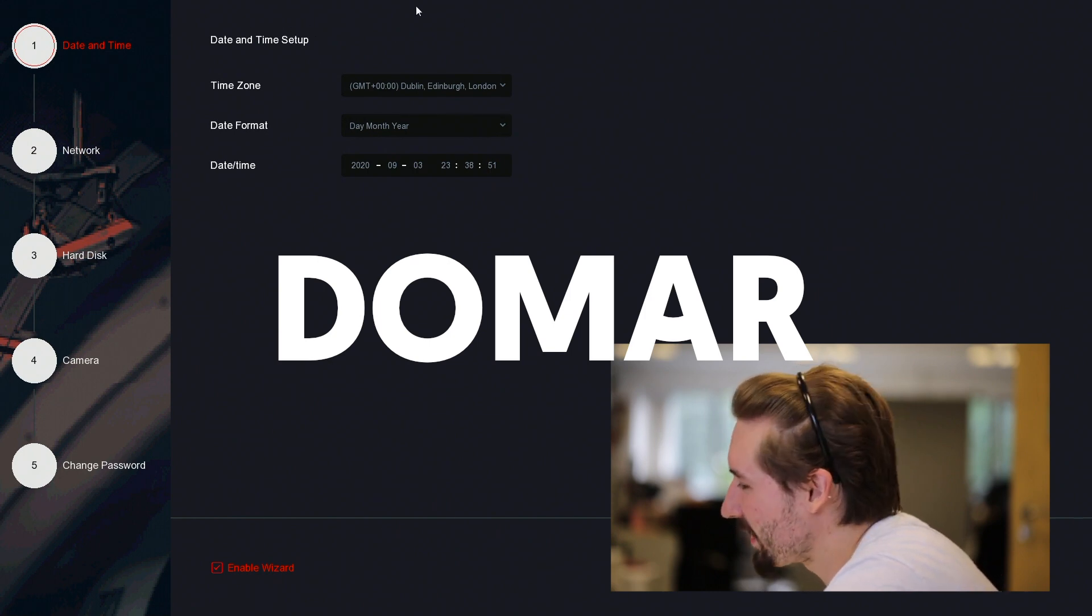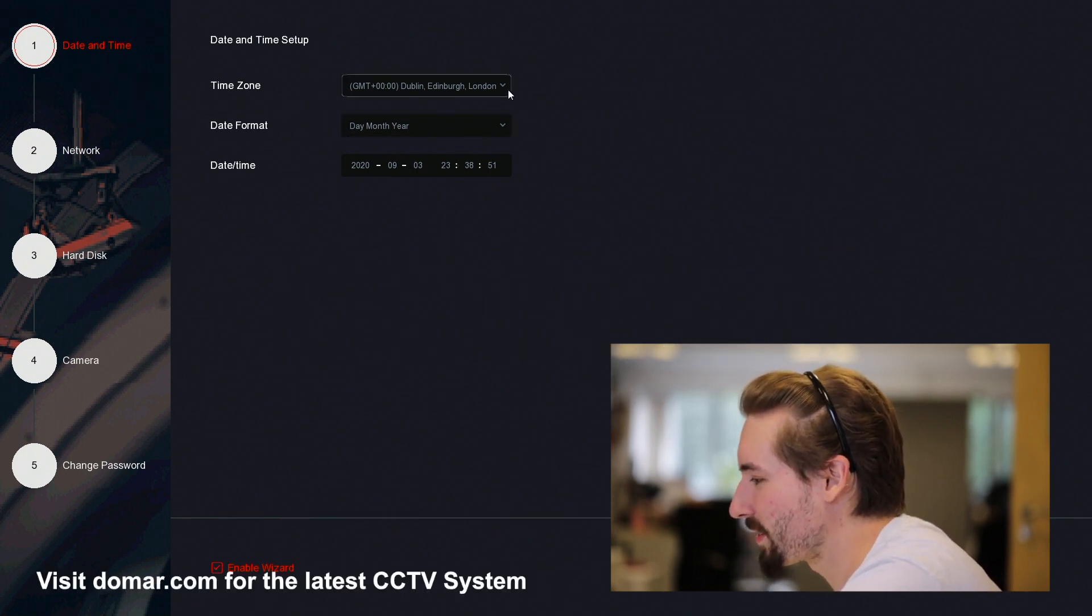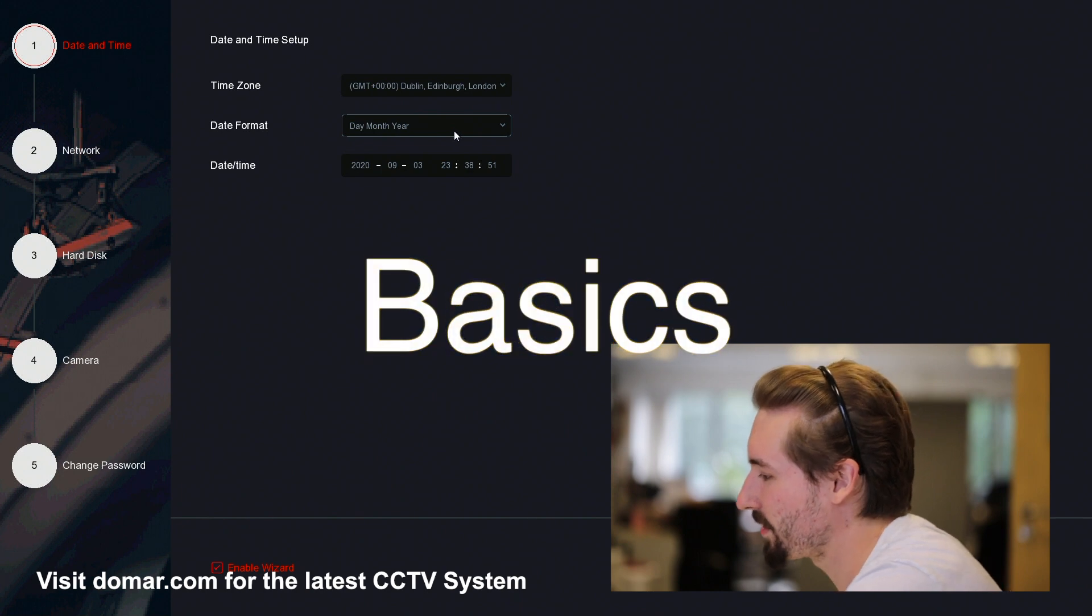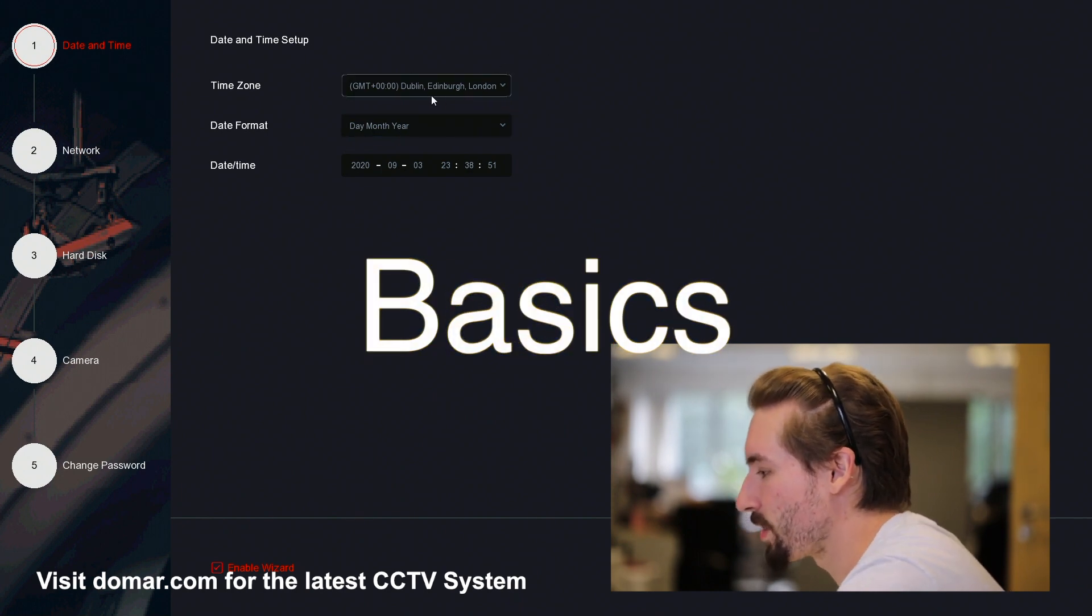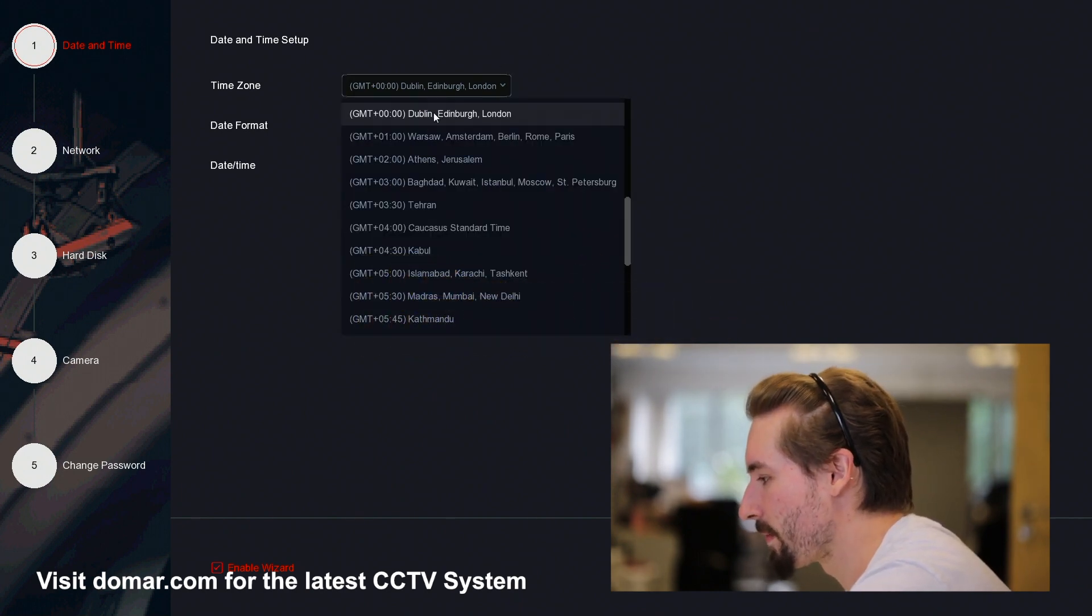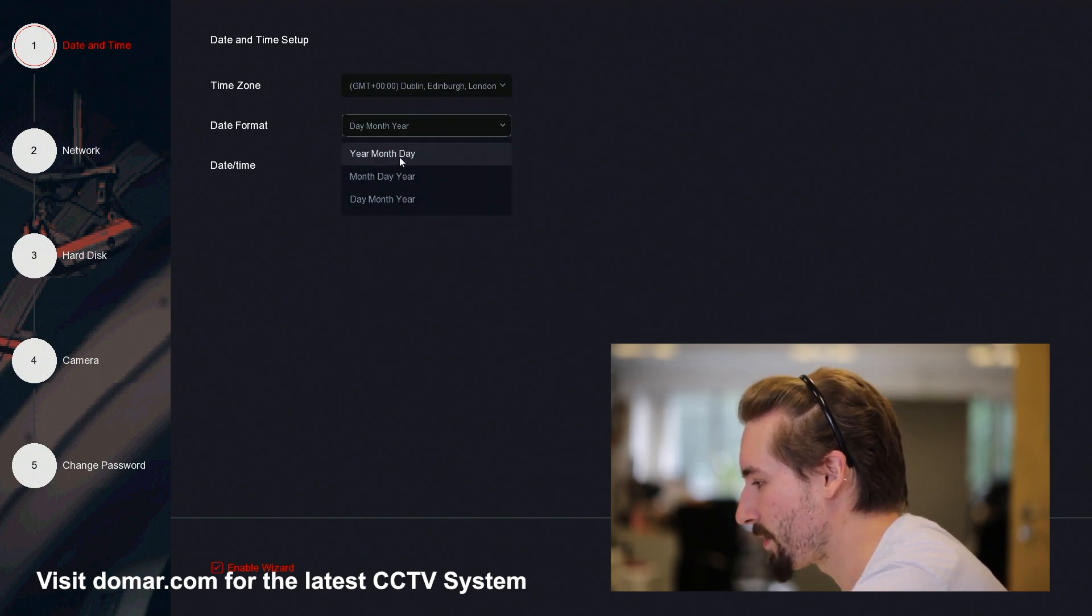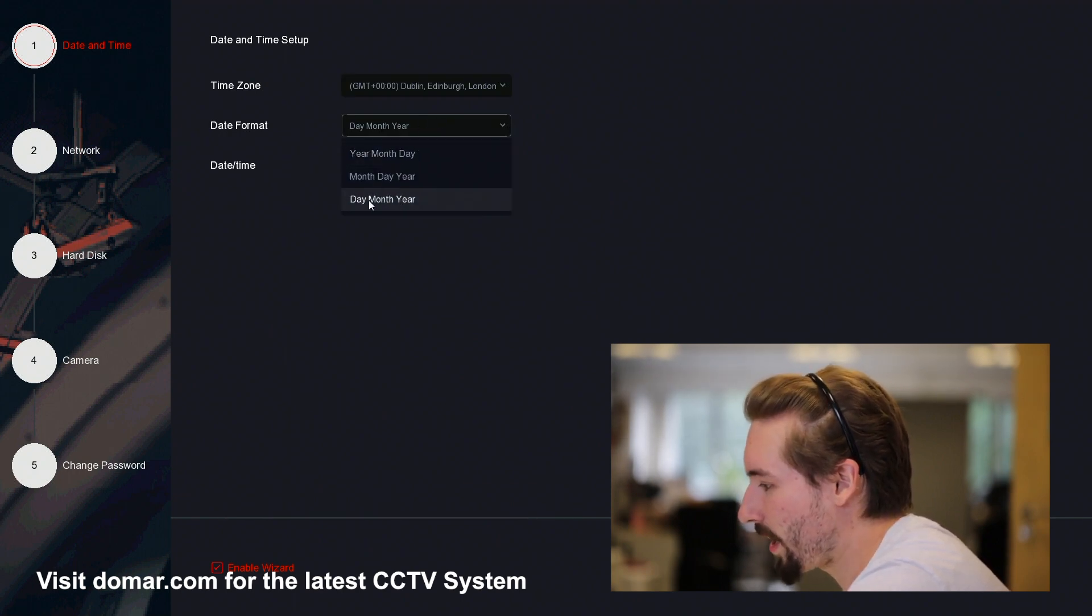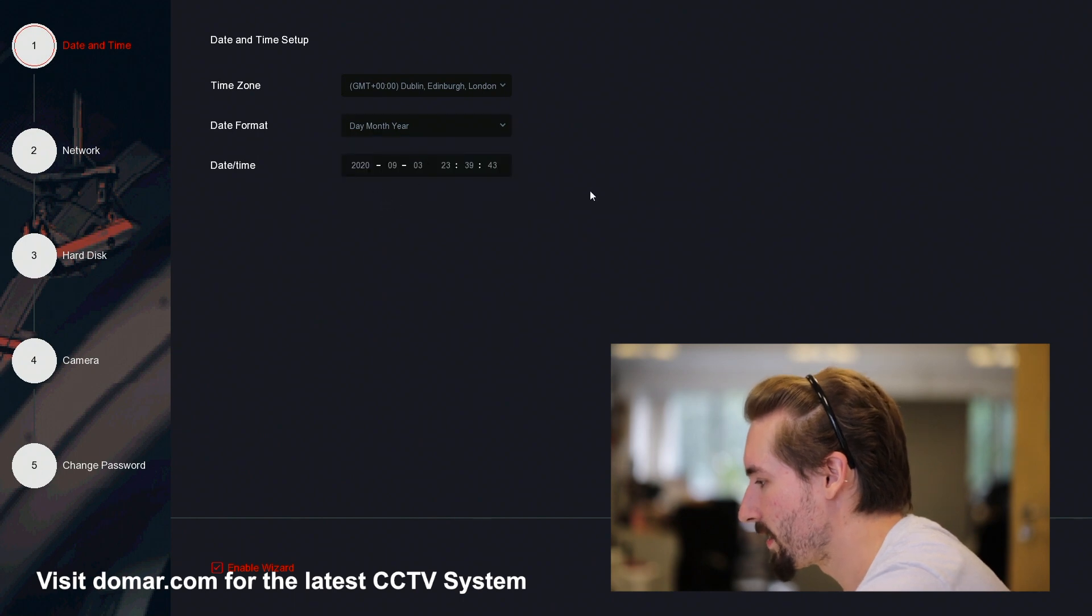Here we have the date and time setup. You want to run through the wizard to make sure all your basic configurations are done. Set it to your time zone, then set it to the format of your country. We are in the UK, so it's date, month, and year.